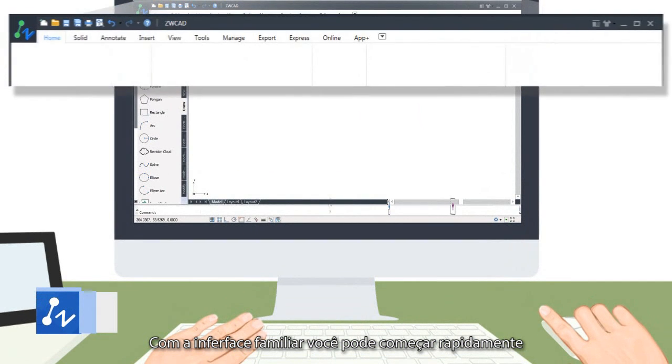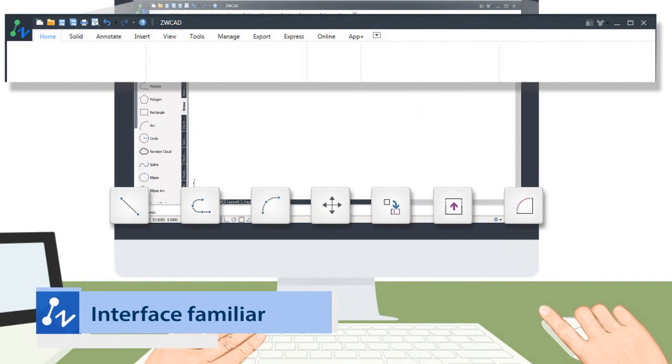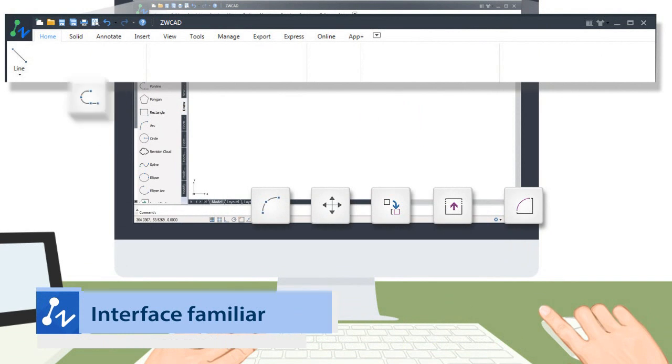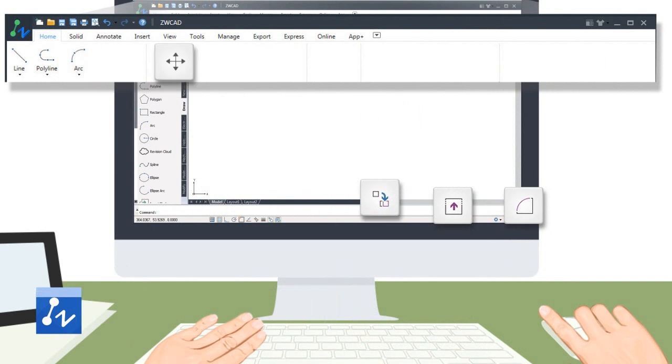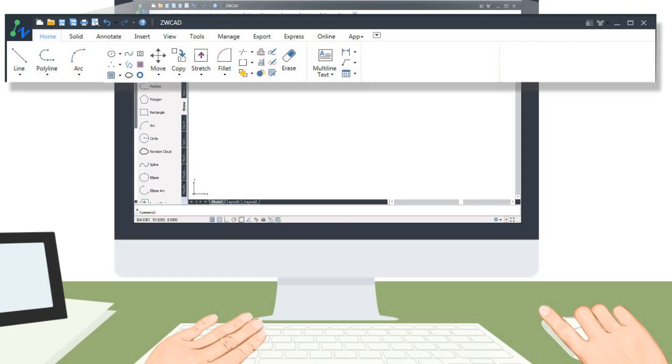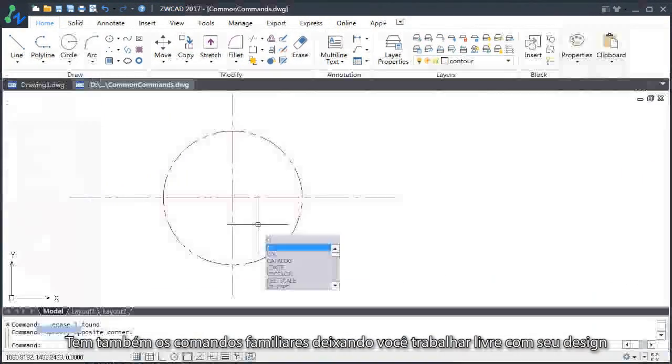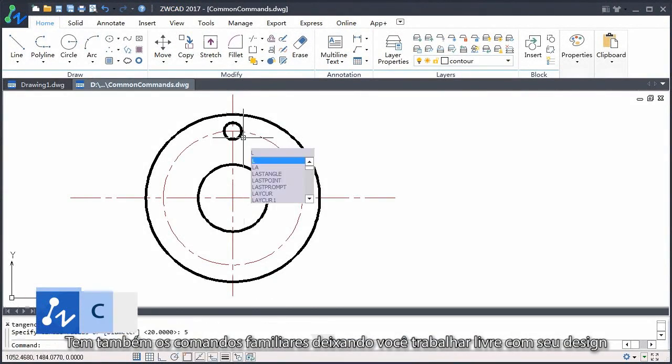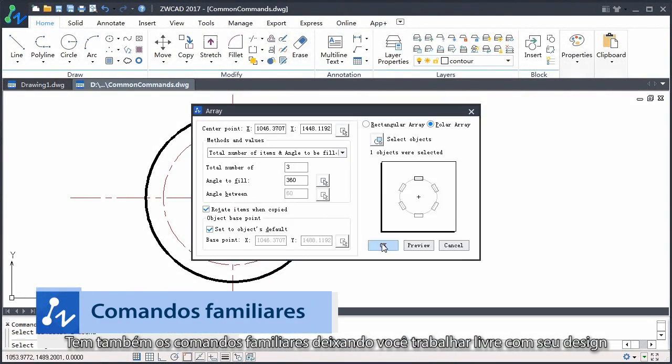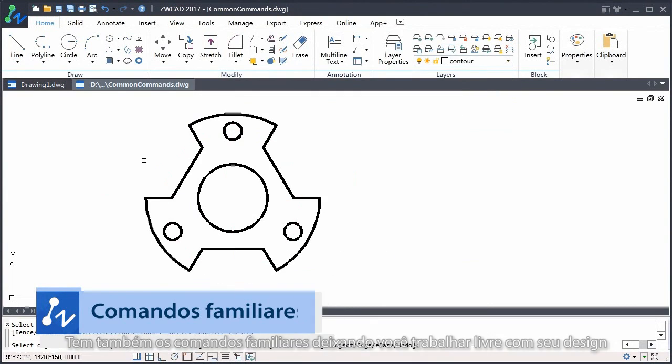With the familiar interface you would get on quickly. It also has the familiar commands leaving you free to work on your design.